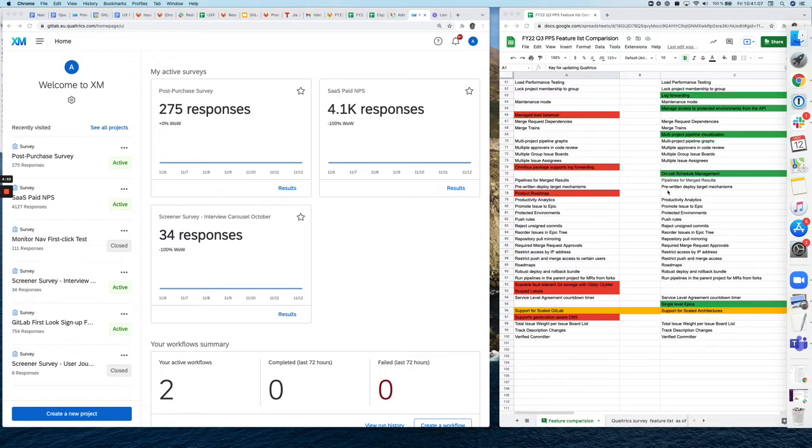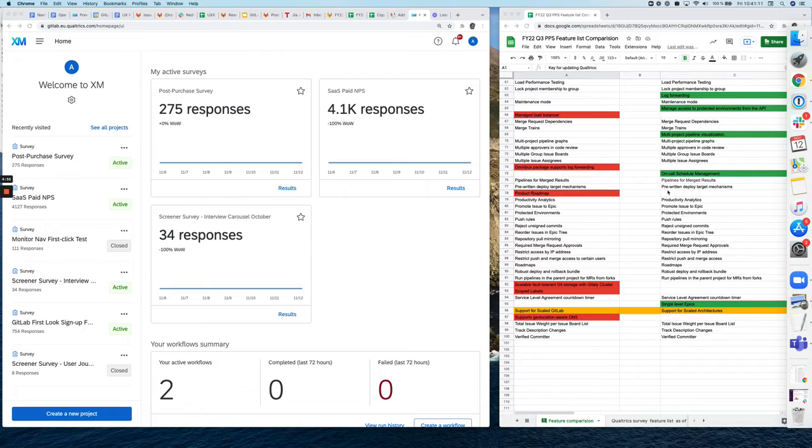Hi, this is Anne from the UX research team and in this video I'm going to show you how you edit the feature list in the post-purchase survey.